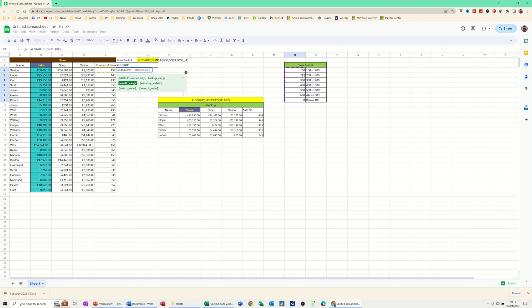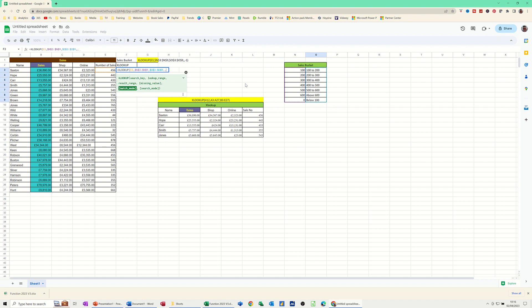And then result range is these buckets. And that needs to be dollar signed as well, comma. So then you've got missing value. I'm just going to put a comma there. I'm not interested in that for this example.